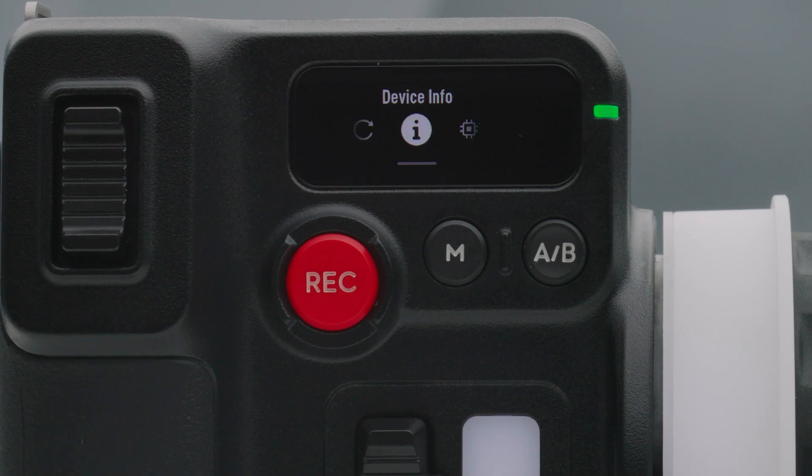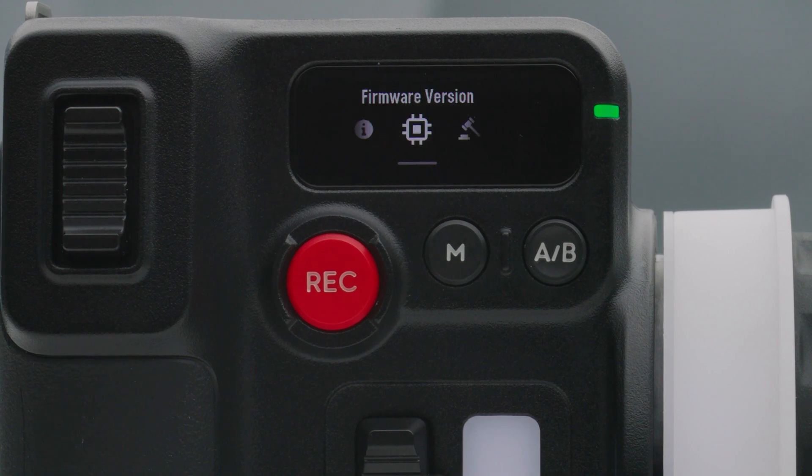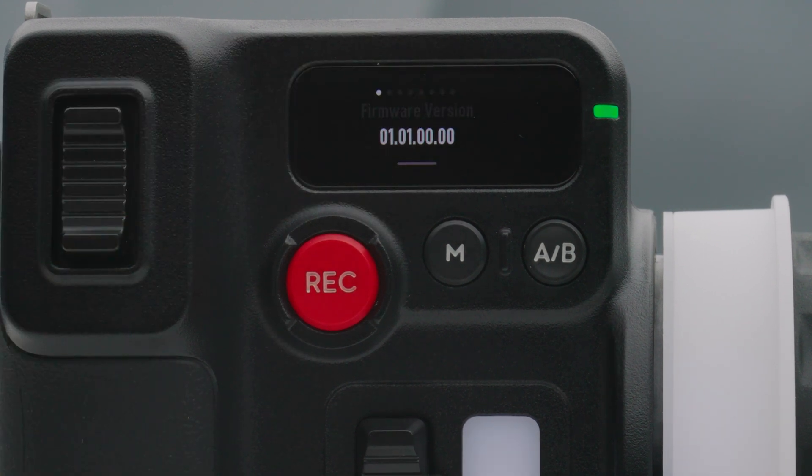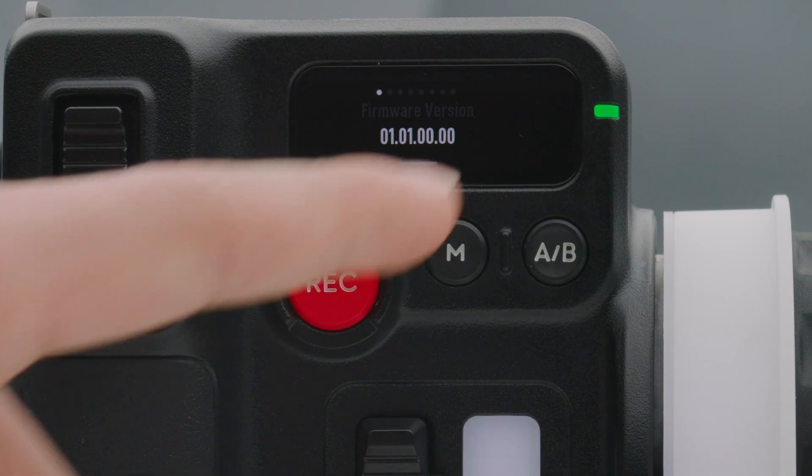Device info. Tap to view the device SN, name, and Bluetooth password. Firmware version. Tap to view the firmware of the hand unit and the connected motor.